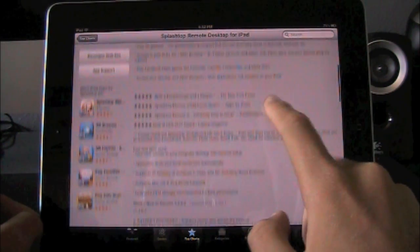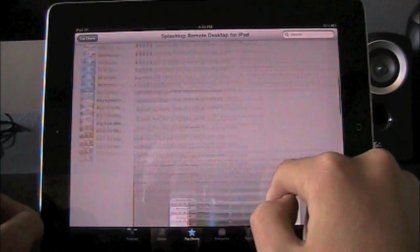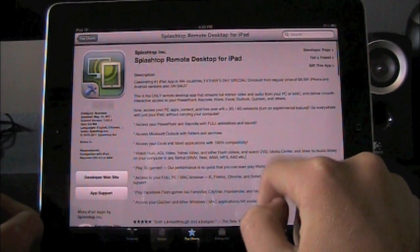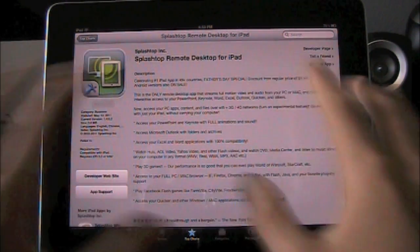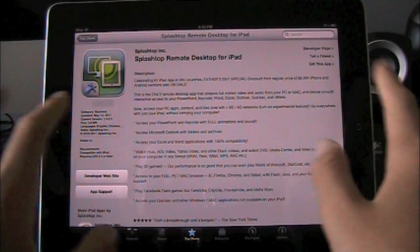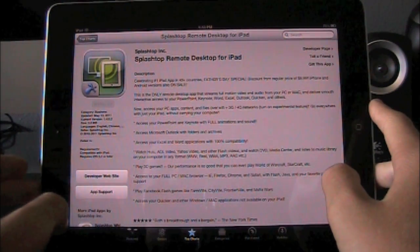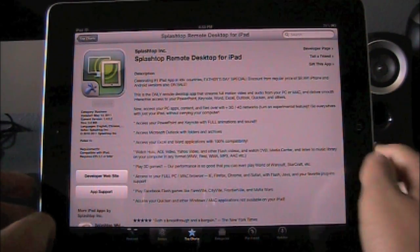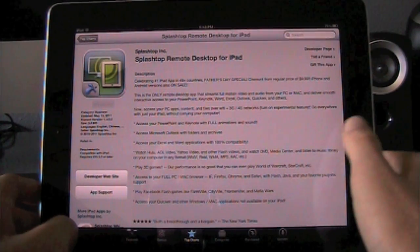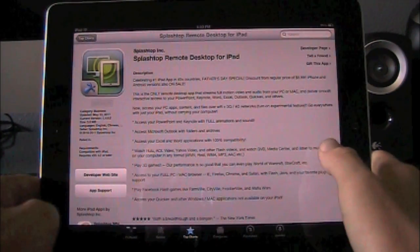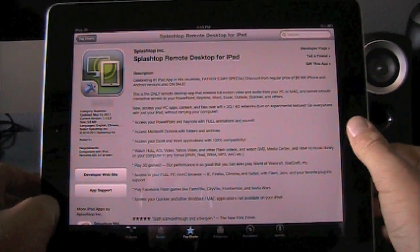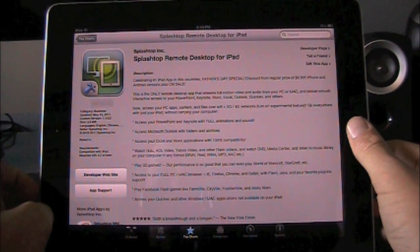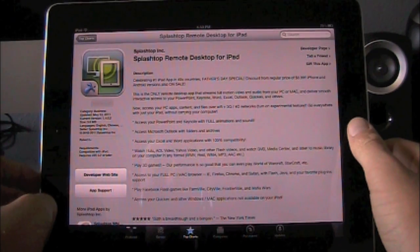It normally will run you $10 so after Father's Day weekend it's going to cost you $10 and it pretty much does the exact same thing as LogMate Ignition but gives you pretty much a live, it's not as laggy. I would definitely recommend this over LogMate Ignition any day just for the price and for what it does as well.